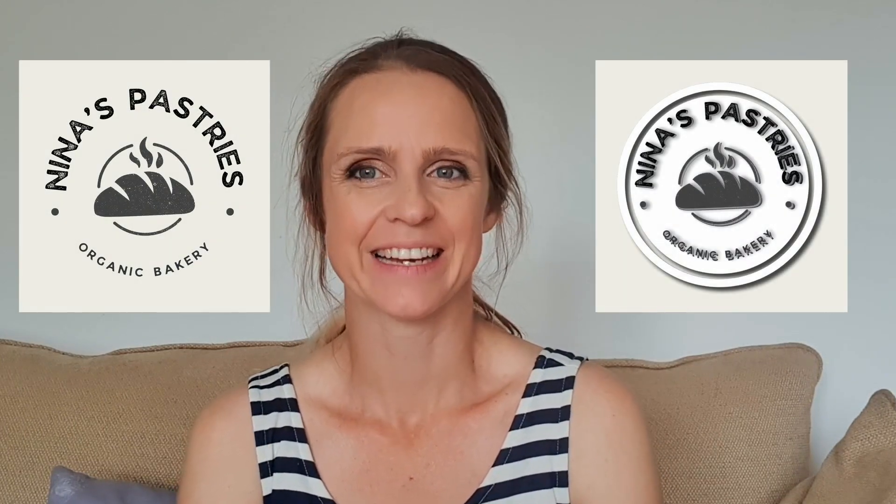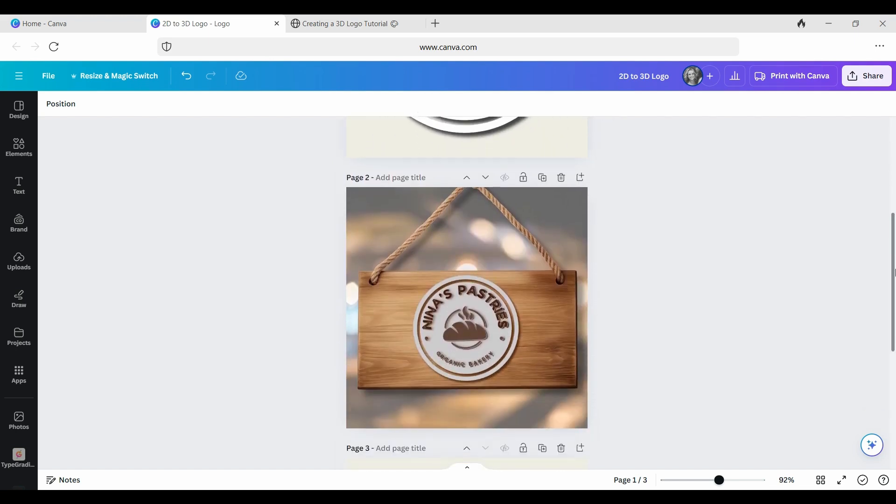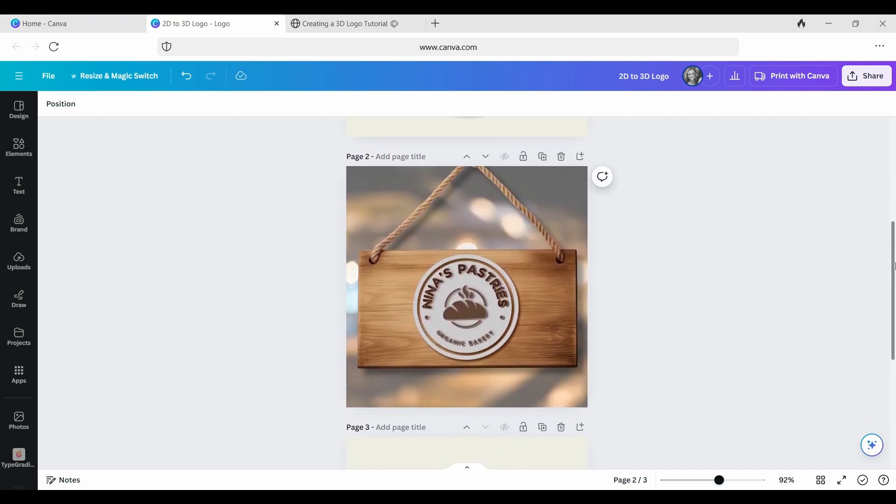If you're ready to turn your 2D logo into a 3D logo, let's jump right in. This is what the finished product is going to look like, and this is to help us imagine what it might look like in real time.